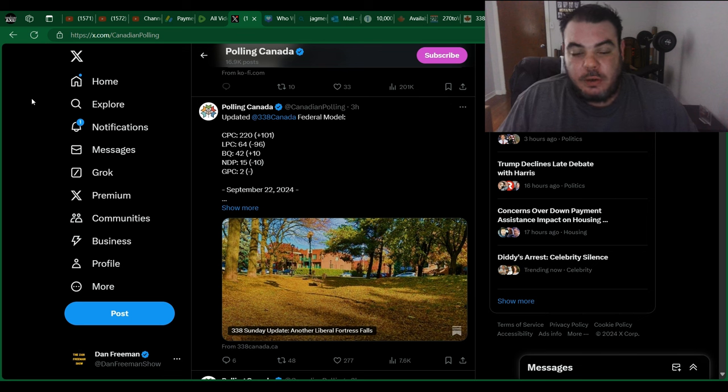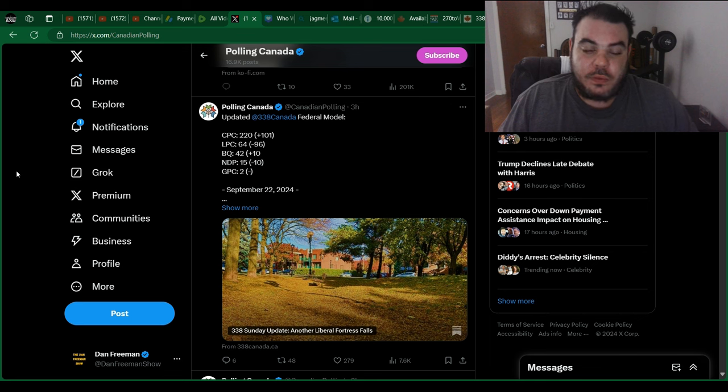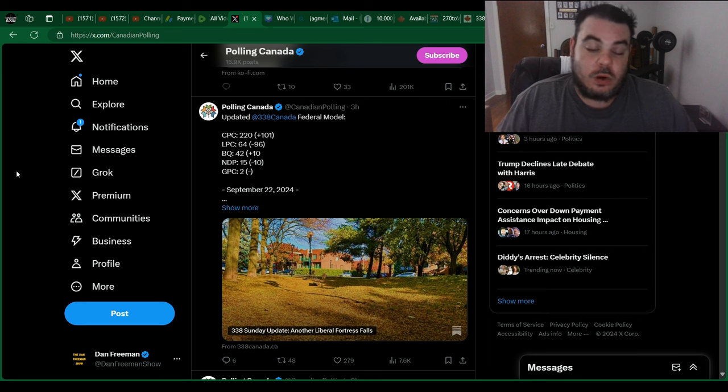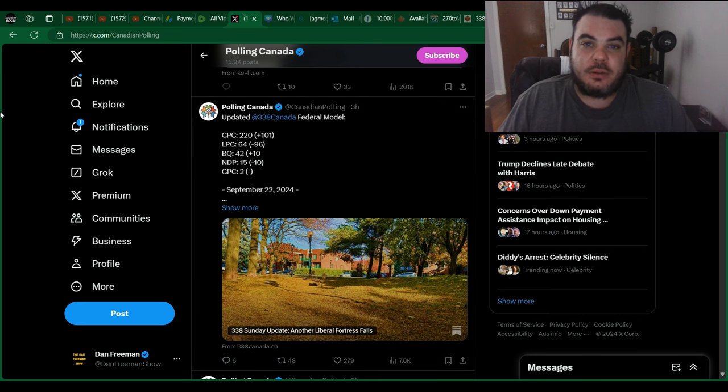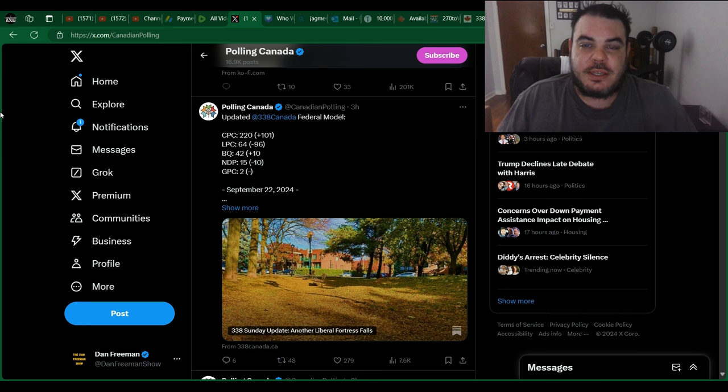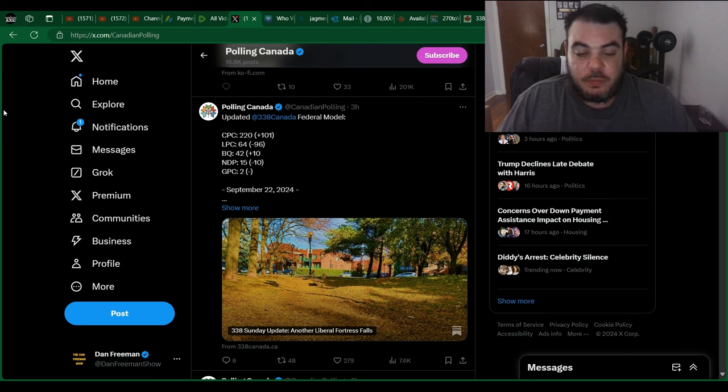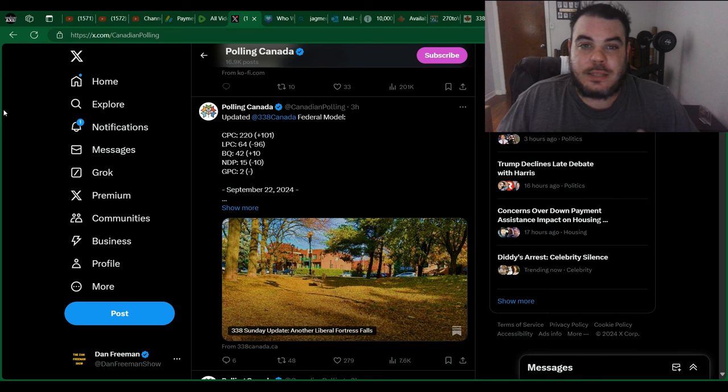So let me know what you guys think. Do you think this is an accurate poll? Do you think the Conservatives are going to do better than this or worse? What do you think about the NDP's number? Do you guys just smile when you see something like that? Again, 15 is too many. Should be at zero. But again, I'll take 15 over 25 any day of the week.